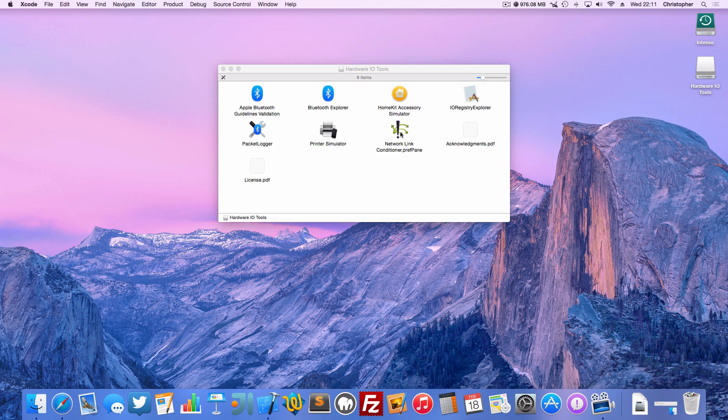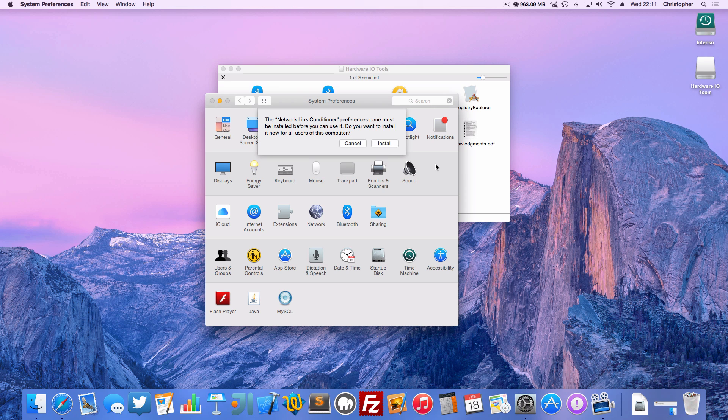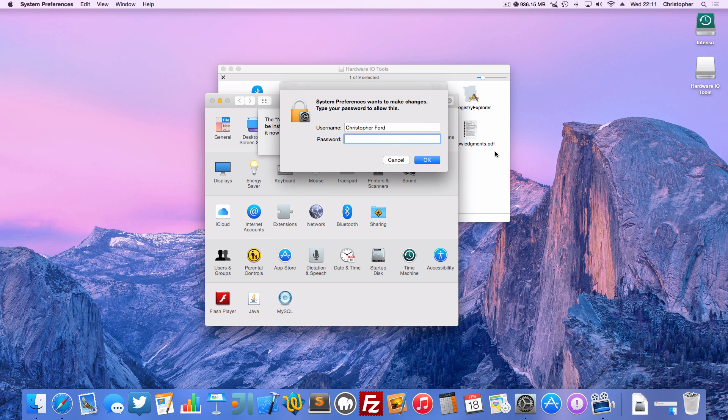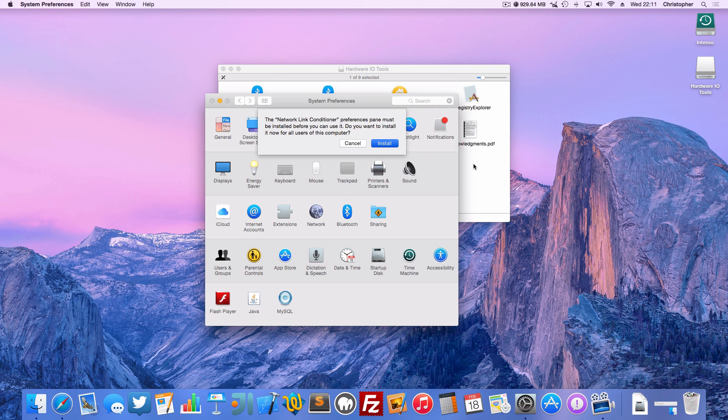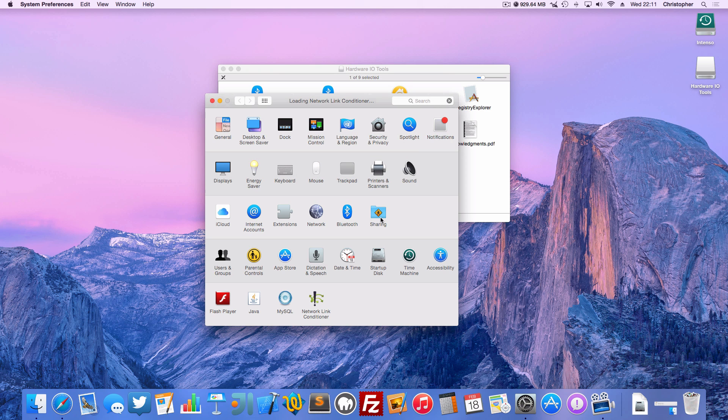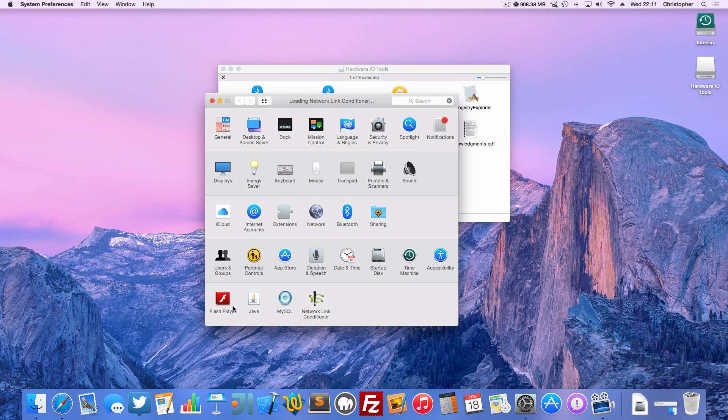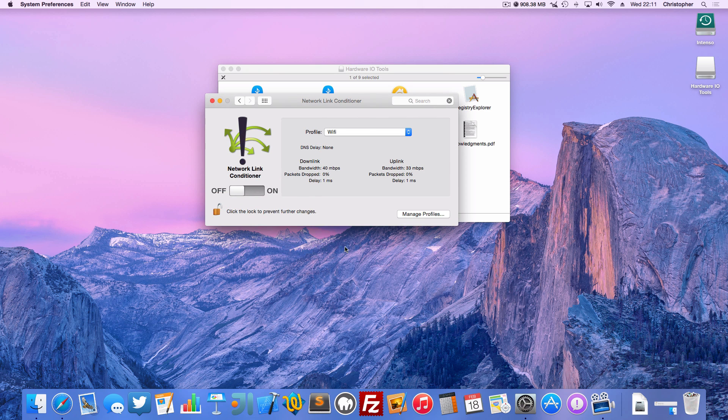And here we go. I'm just going to double click on the Network Link Conditioner preference pane here. It wants to be installed, so we'll let that happen. Type in your password. And there we go. It just loads itself onto your System Preferences.